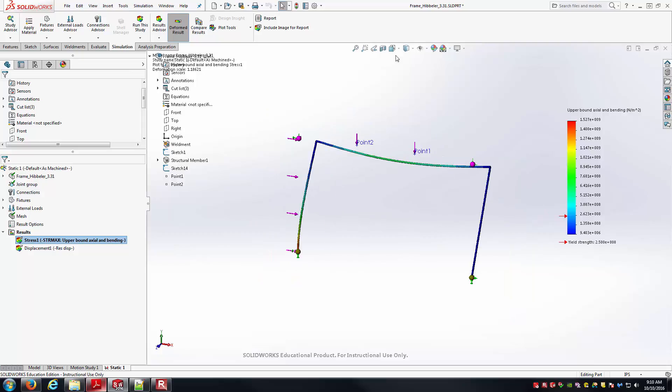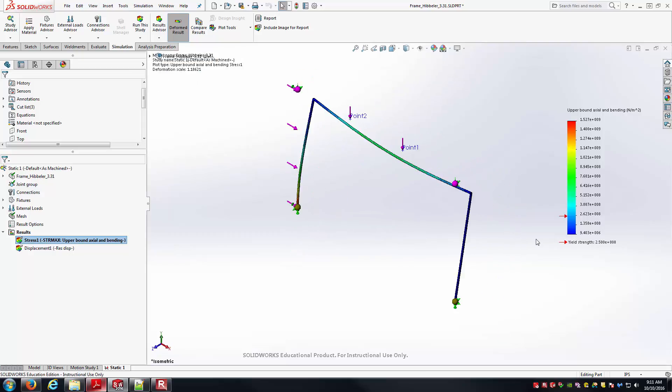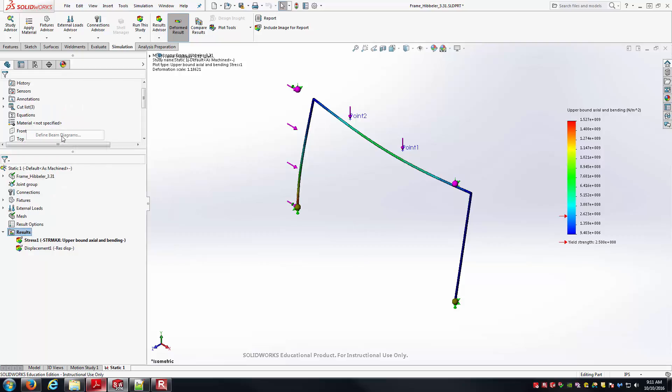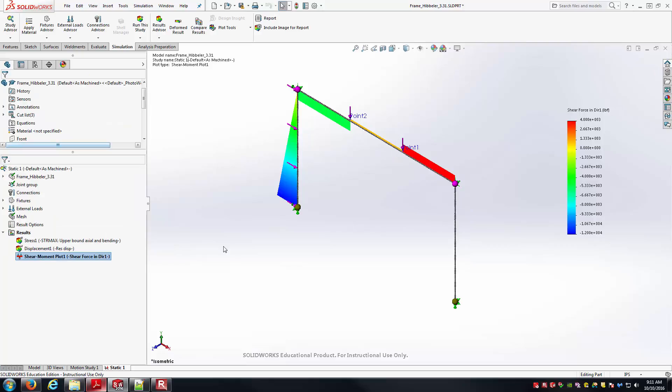Here's our result plot. The first one pops up, as you can see, the upper bound axial and bending. Really, for what we're looking at, we're wanting to investigate the shear and bending moment diagrams. So what I can do is right-click on the results. They're actually going to be in defined beam diagrams. I'll just try the first one, shear force in direction 1. I'll change it over to pounds and select the result there. I'll right-click Edit, and I can go into Chart Options. I'll change it to Floating as well.